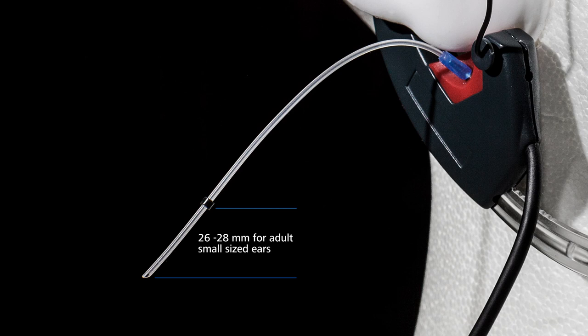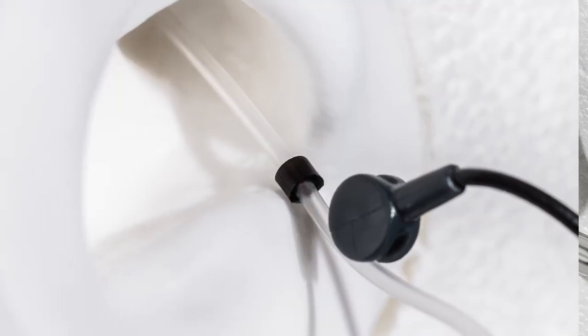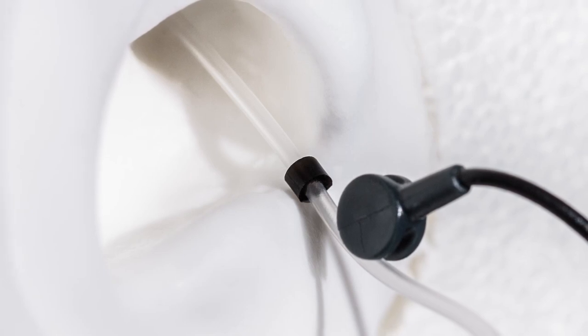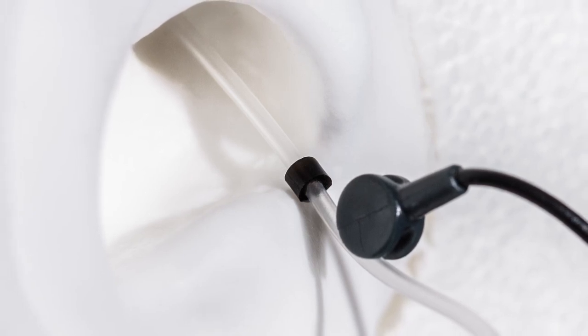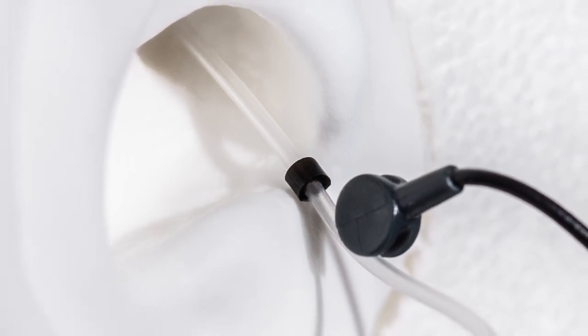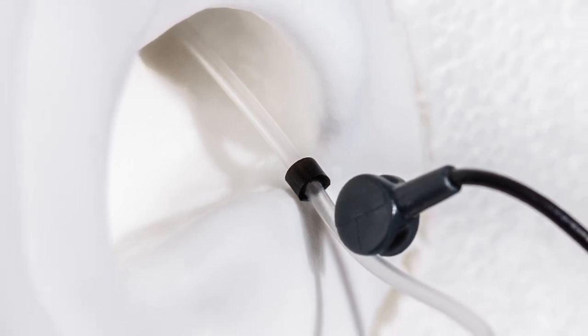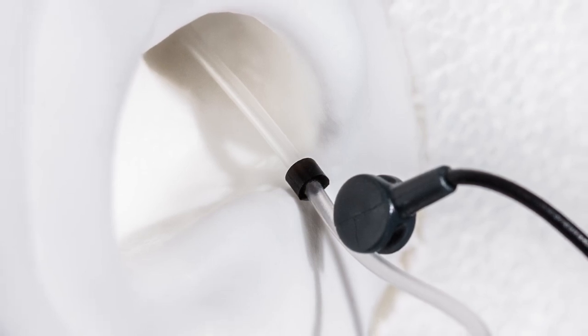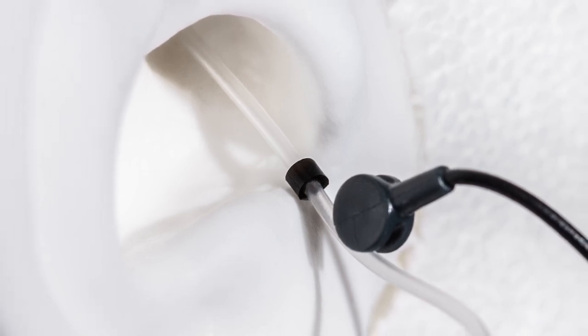For pediatric fitting, always use the ear impression to determine the necessary tube length. For insertion of the probe tube, use the probe tube holder to guide and fixate the tube into the right position, as shown in the picture.